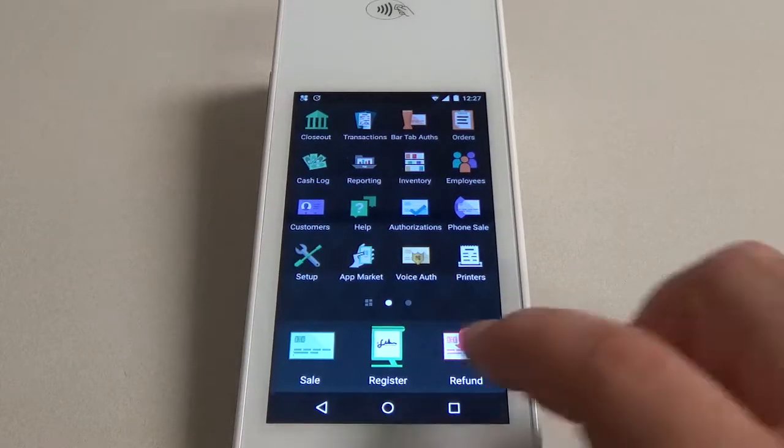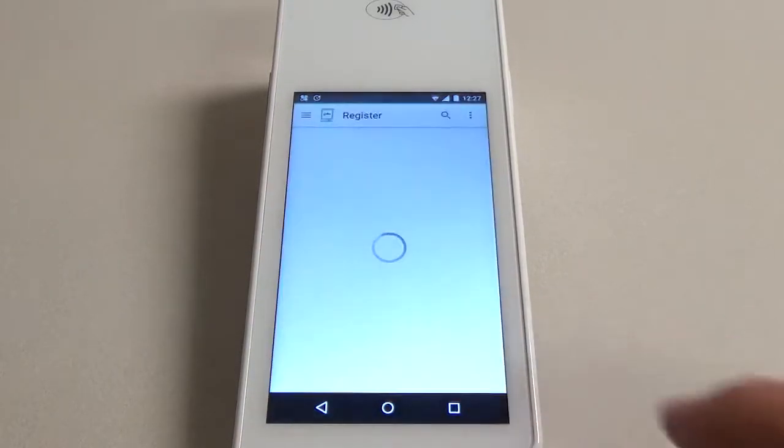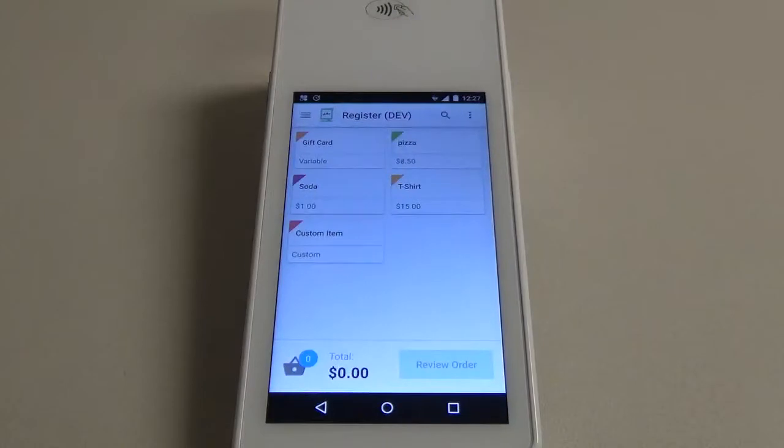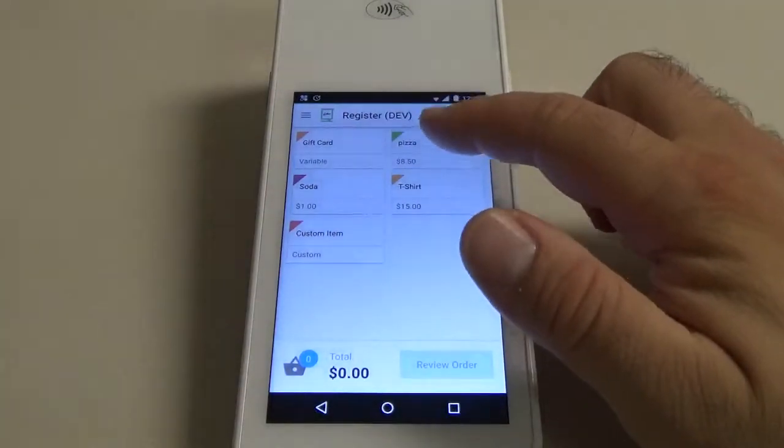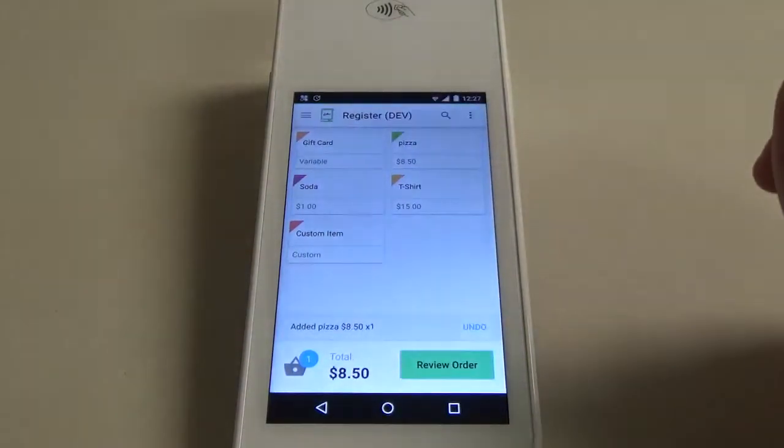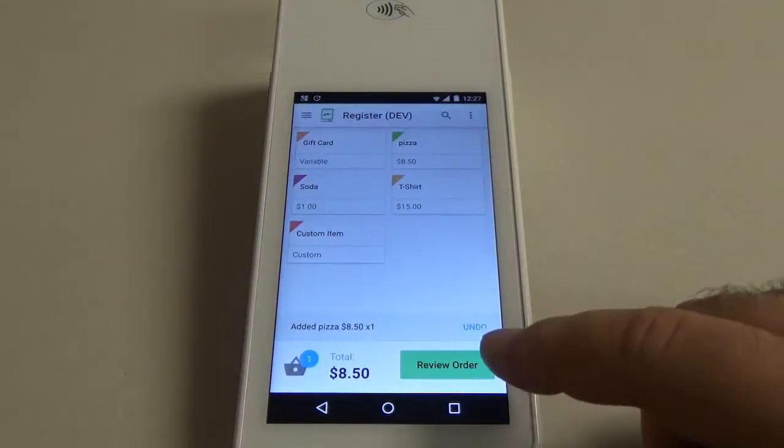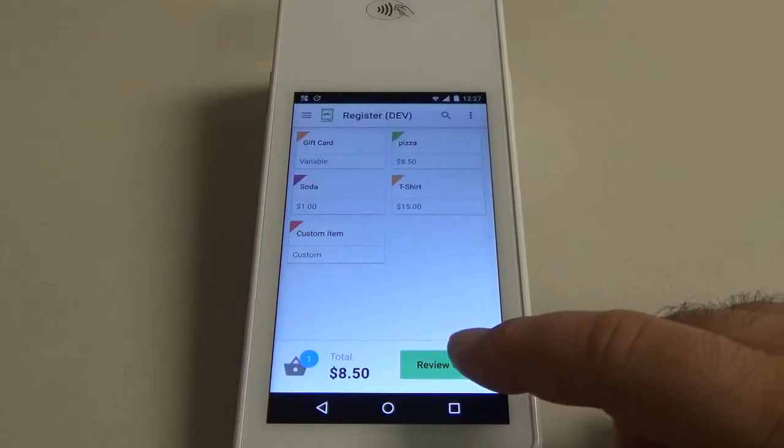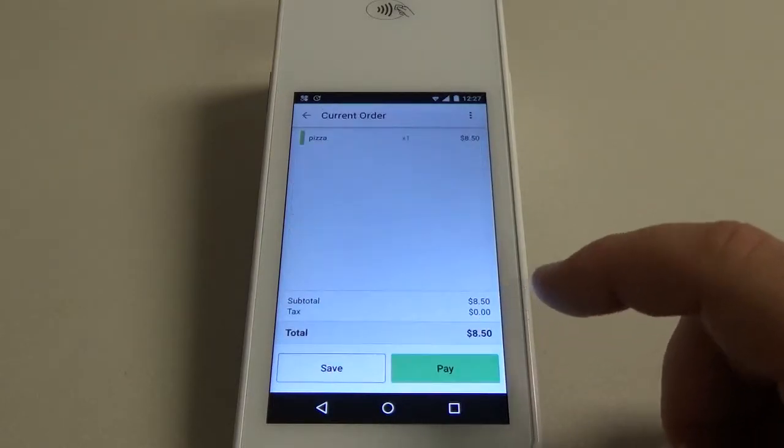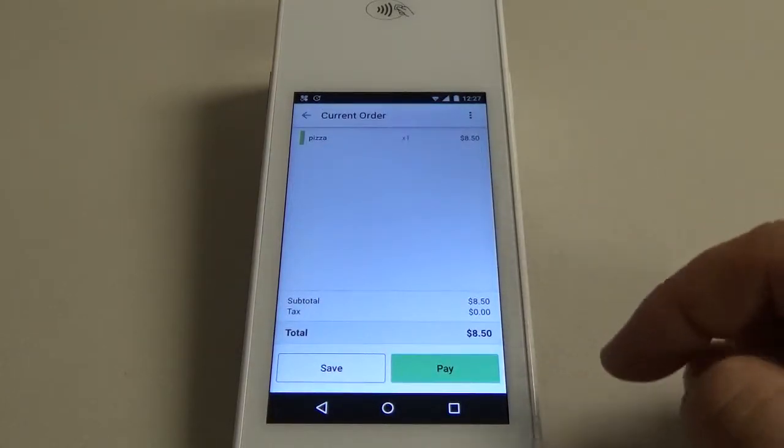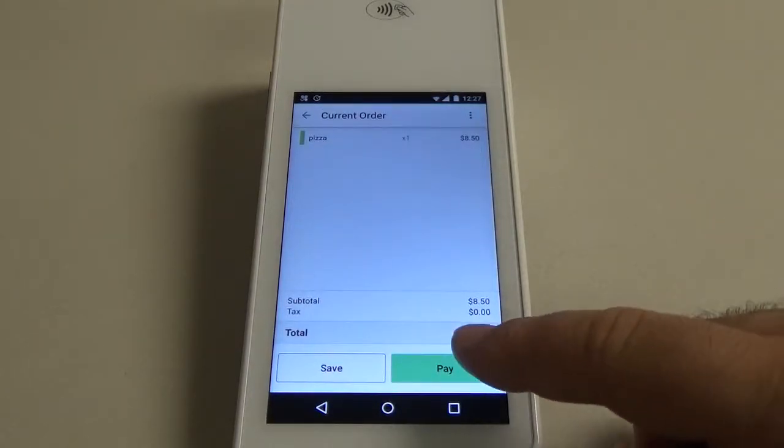We're going to start the transaction by clicking register and selecting the item that is for sale. We're going to select pizza for the video and hit the review order button down here on the bottom to bring you to the shopping cart, and then we're going to click pay.